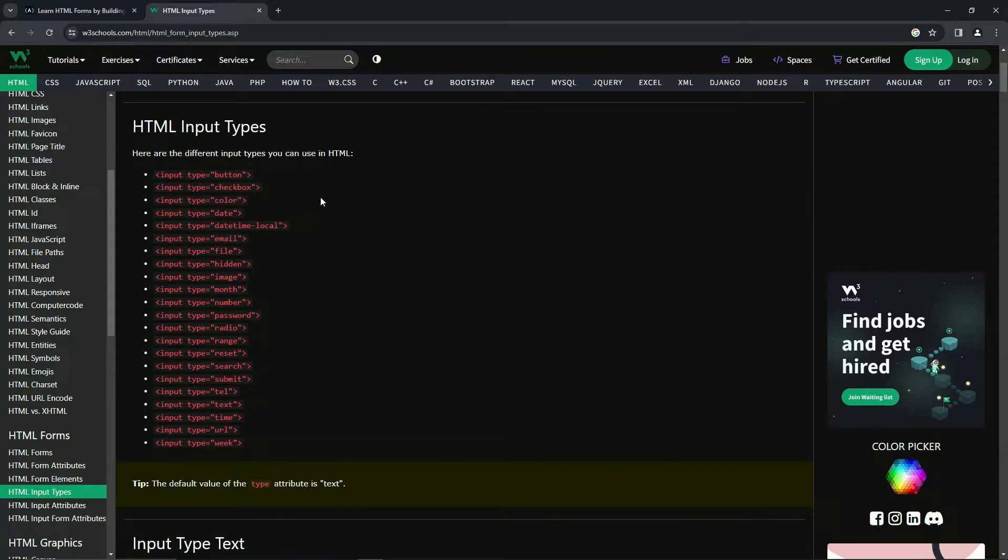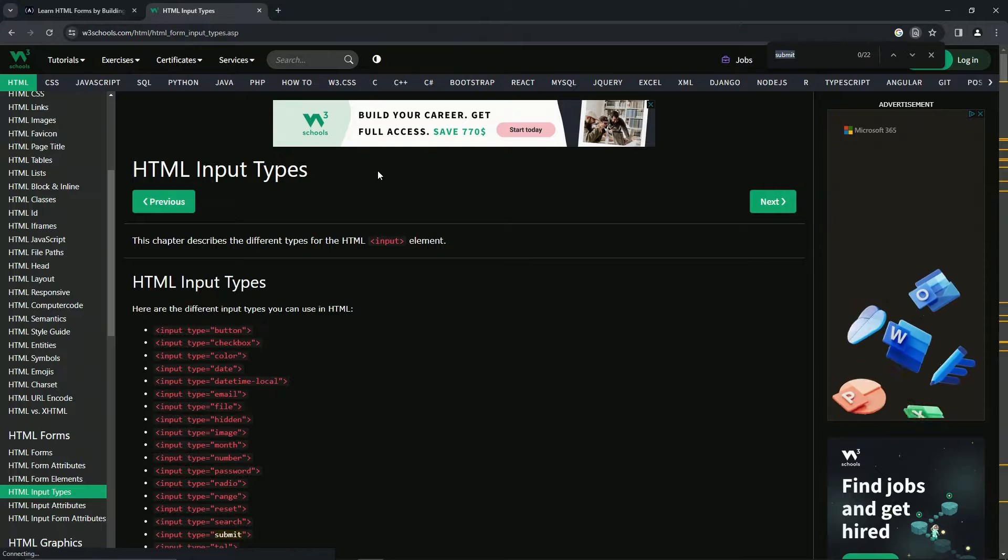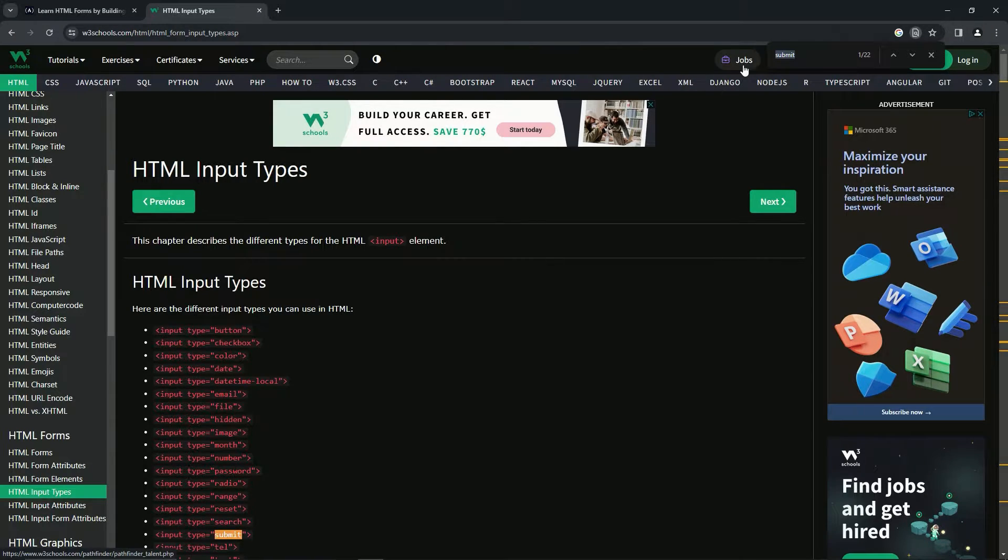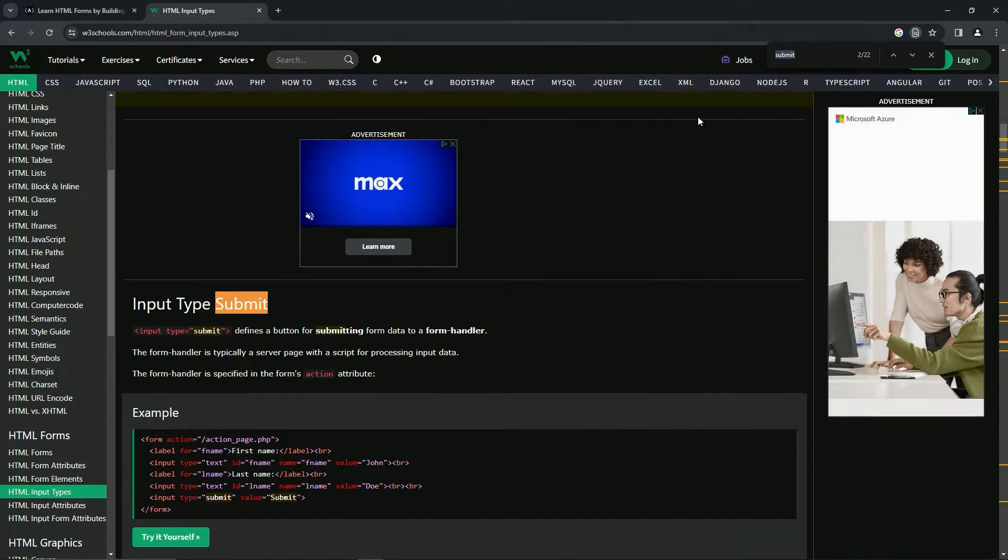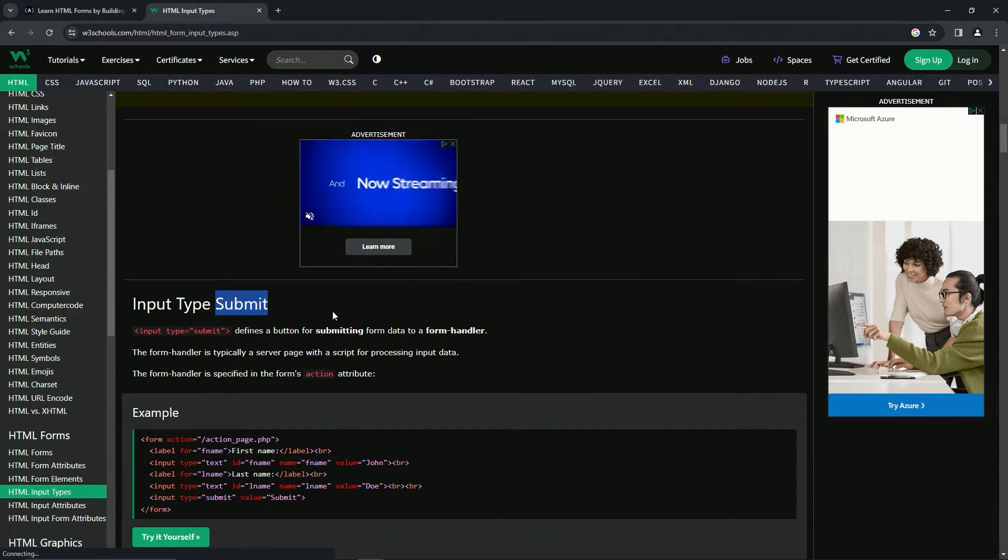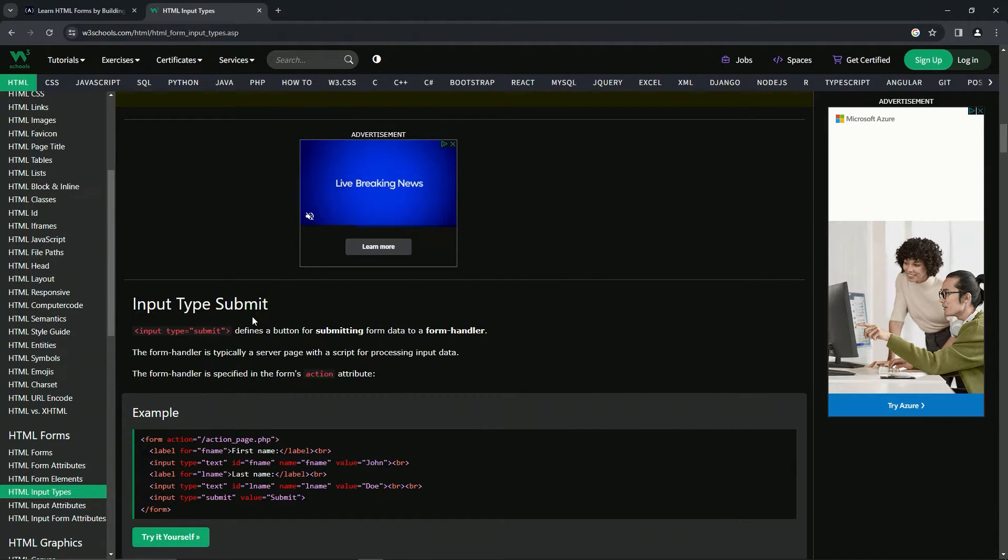So we're going to be checking out submit first. Let's do a control F submit. All right. There it is, one. Let's do one more. And here it is right here. All right.